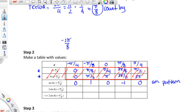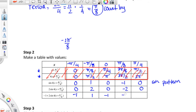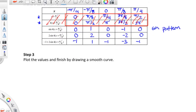From here on it's just normal transformations. 2 times 0 is 0, and then we get 2, 0, negative 2, and 0 after the amplitude change. Then you add negative 1 to each of those for the vertical shift. So that's negative 1, 1, negative 1, negative 3, and negative 1. Then we can plot that.